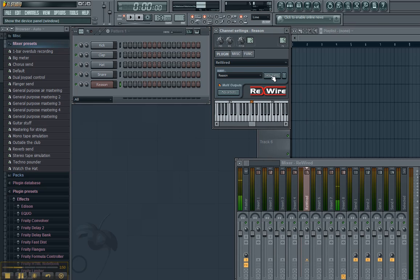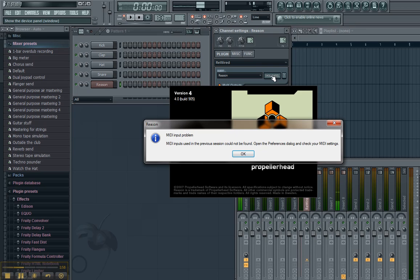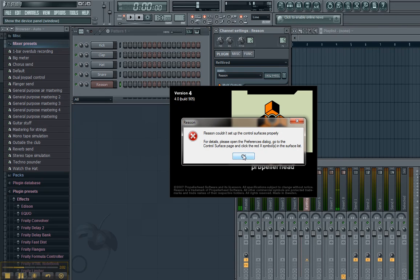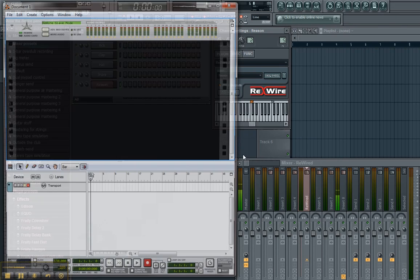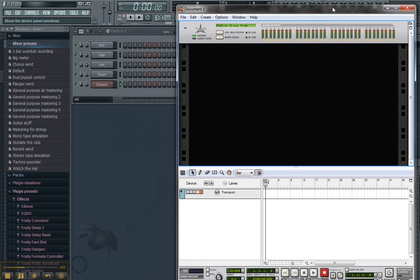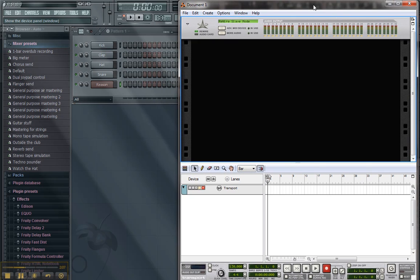Once we have that set, we're going to hit show panel. Now, we didn't make any changes in that last window, but I did want to show you where it is. I'm using Reason 4. MIDI input problem. That's fine. I don't care. Couldn't set up. Fine. I still don't care. All right. Now, here's what we got.